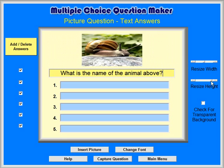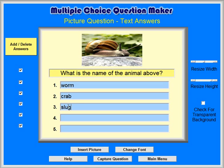Now type in some possible answers. We will use 1 Worm, 2 Crab, 3 Slug as the correct answer, and 4 Turtle.